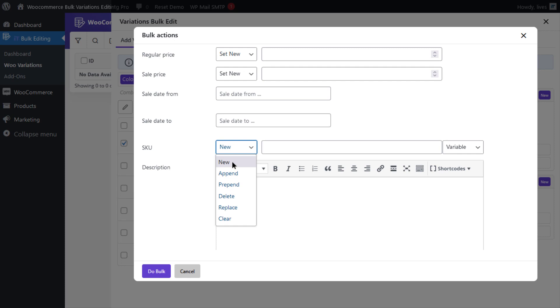As we mentioned at the beginning of this tutorial, we want to append some data to the current values of the SKU.